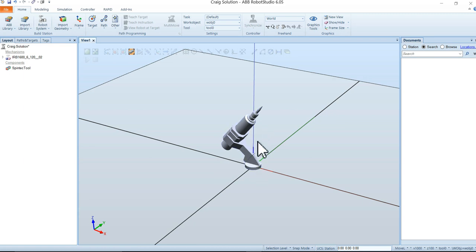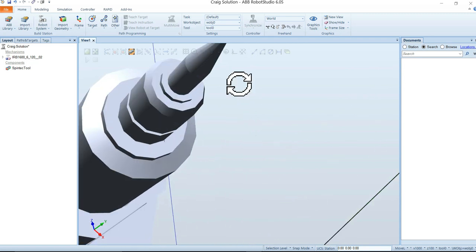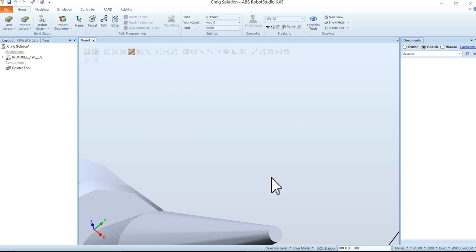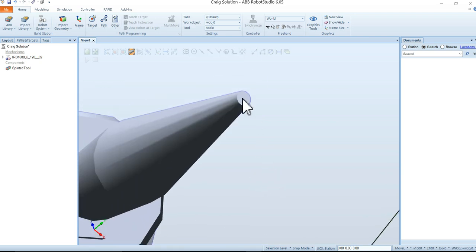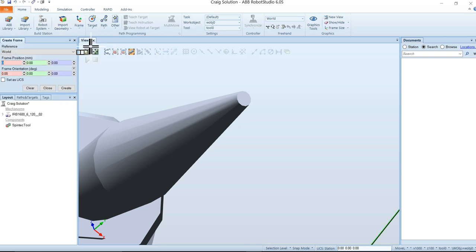Now we want to create a reference frame. In RobotStudio we have all kinds of frames to work with: user frames, the world frame, the object frame. We're going to create a new tool frame called a tool center point, but first we need to create a generic user frame. Zoom into the tip of your tool so you can see that little circular part at the end. Then go back to the Home tab and click on Frame, then Create Frame.